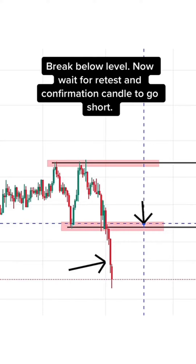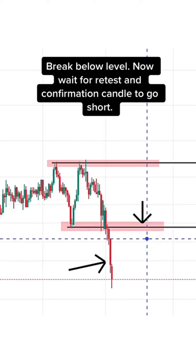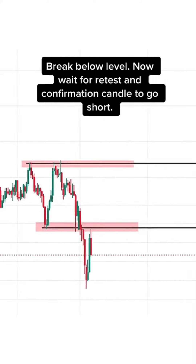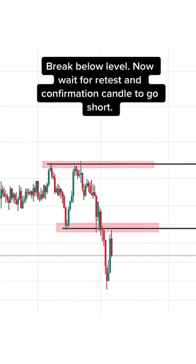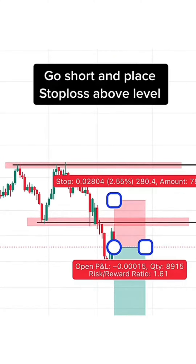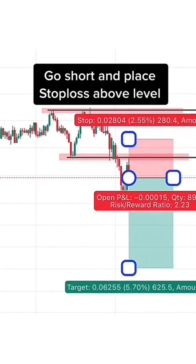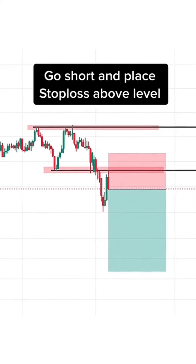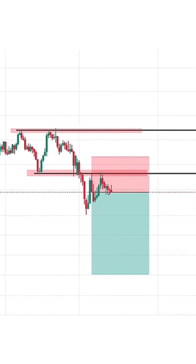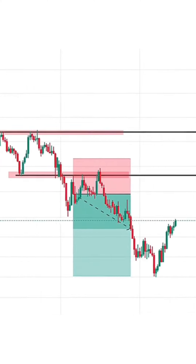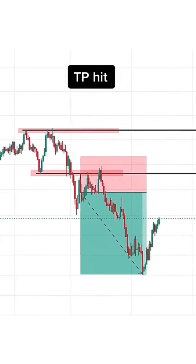Break below the level — now wait for a retest and confirmation candle to go short. Go short and place stop loss above the level. Take profit hit.